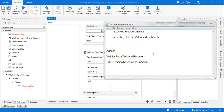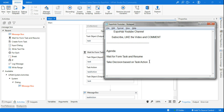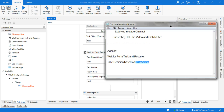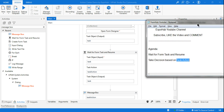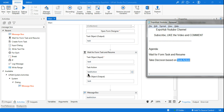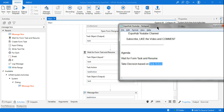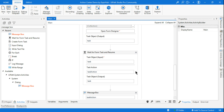Welcome back to ExpoHub YouTube channel. Today we are going to continue to learn about the Wait for Form Task and Resume activity. There is very important information you must know — in Wait for Form Task and Resume, we create a variable called Task Action. If you see in the background, this is the Wait for Form Task and Resume activity, and here you have a variable called Task Action.